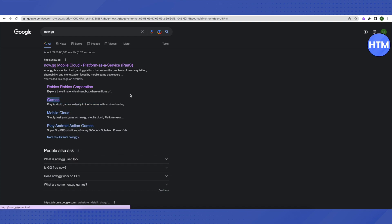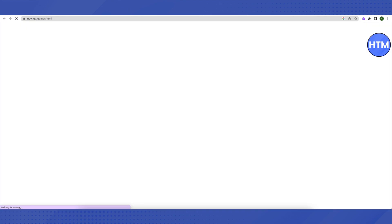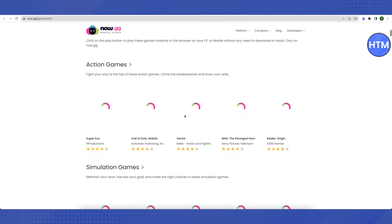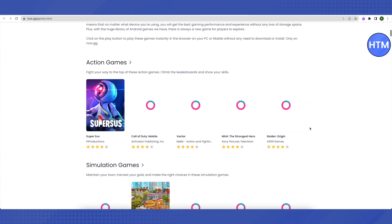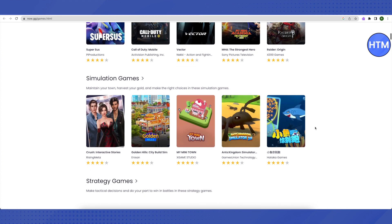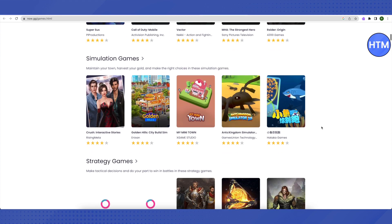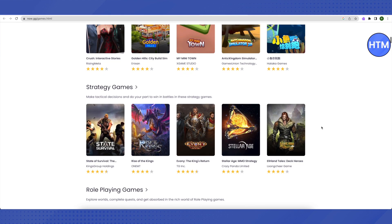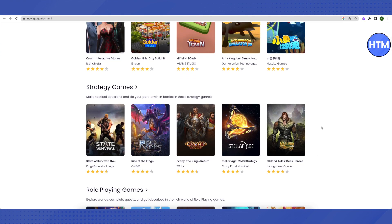After it opens up, you need to select this games option over here and open it up. This is where it will redirect you to. You can select the games of your choice from here. Almost all the games are available here. You can play them on your browser itself.